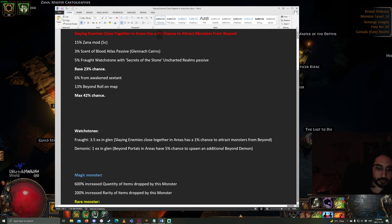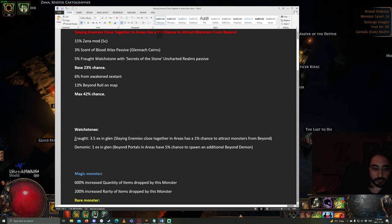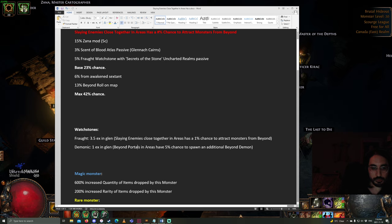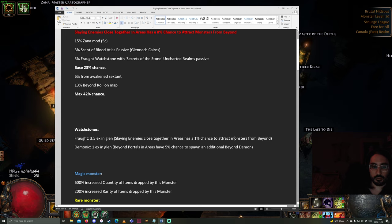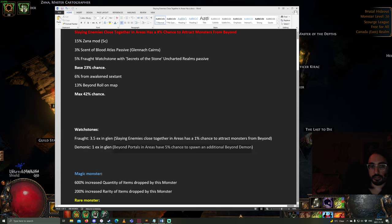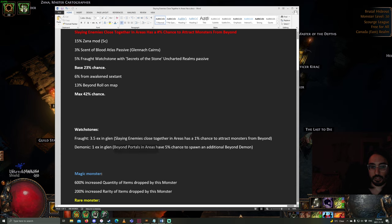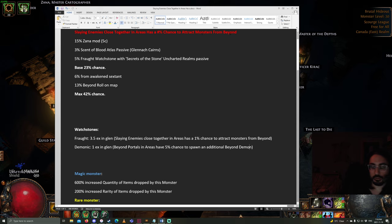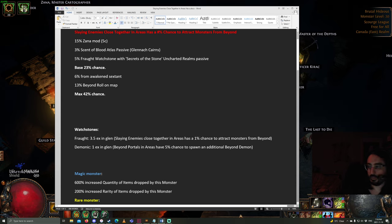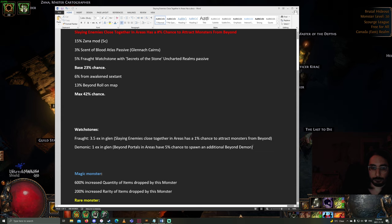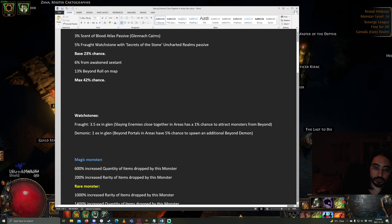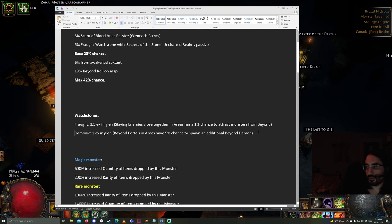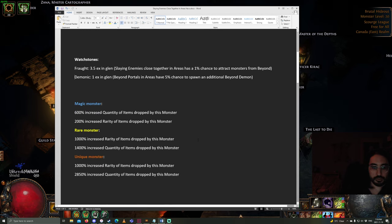Let's talk about those watchstones that you can get. The one that you should be aiming for is the Fraught one, which gives you the 1% chance to attract monsters. However, there's also a secondary one that's cheaper, and it has the mod: Beyond portals and areas have a 5% chance to spawn an additional Beyond demon. And this sounds pretty good. Although, let me explain what it actually does. Because this does not add rares into the map. When this thing procs, there's always one rare, and then there's a bunch of shittier monsters. And this is just going to spawn one additional monster. So, I personally wouldn't bother with this. It sounds okay, but in reality, I mean, more monsters is fine, but it doesn't give you the rare.